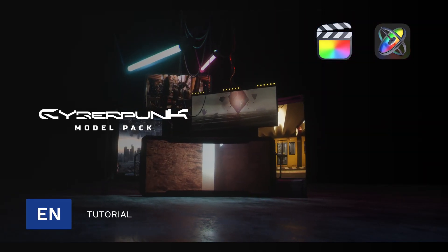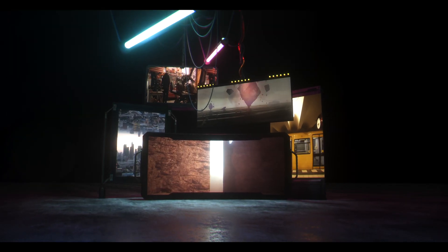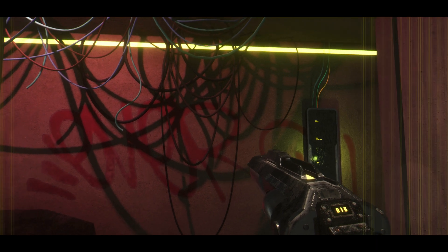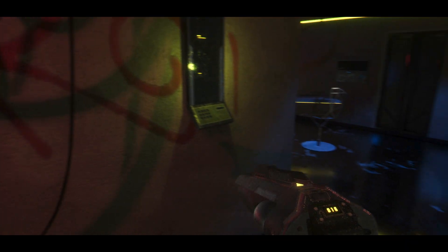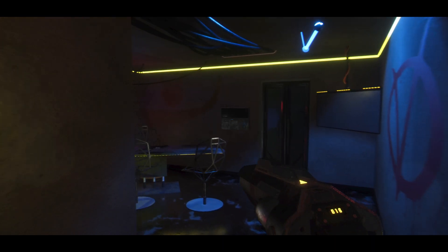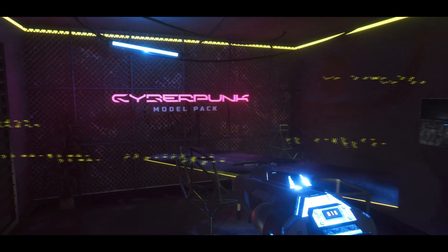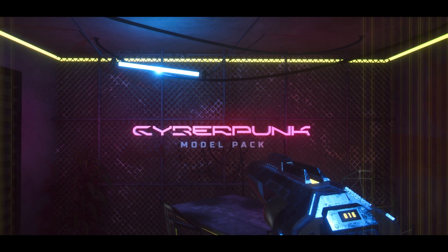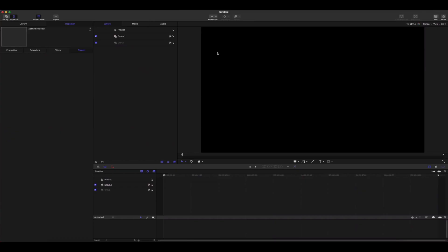Hello, this is George Edmondson with MotionVFX.com. Today we're going to be looking at the Cyberpunk Model Pack available from MotionVFX.com for Apple Motion, mTracker 3D, mo2, and Final Cut Pro. We have a lot to unpack here. The first thing I want to do is show you where you can find those new USDZ models when you install the Cyberpunk Model Pack from mInstaller.